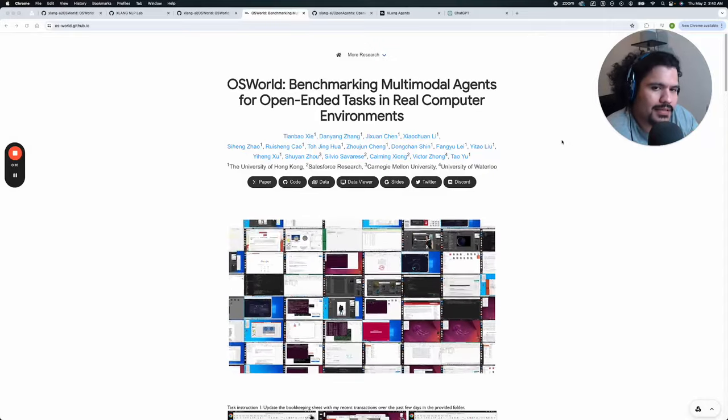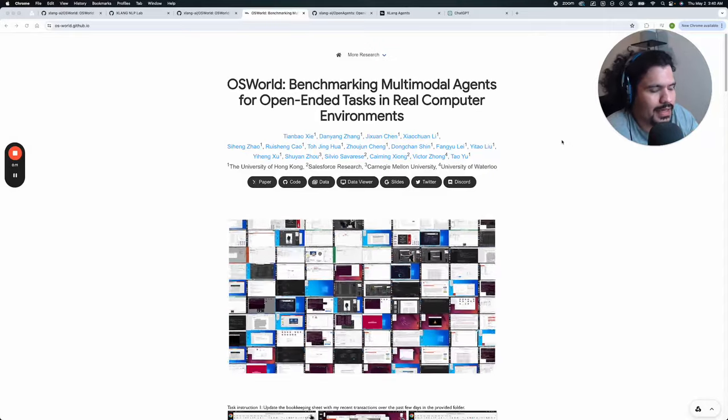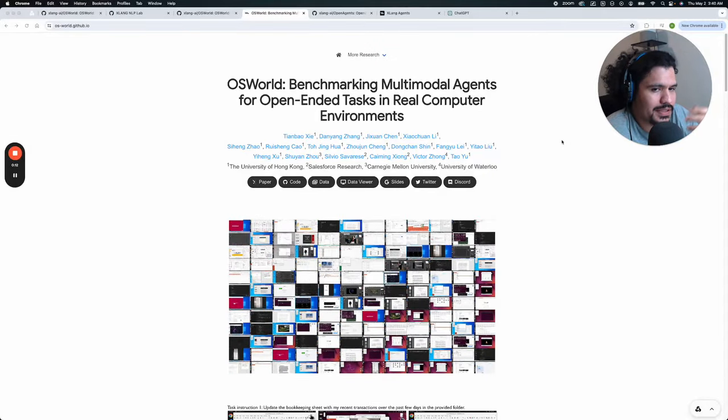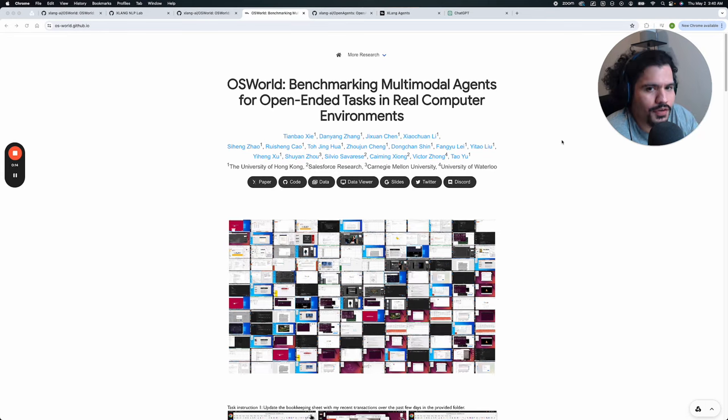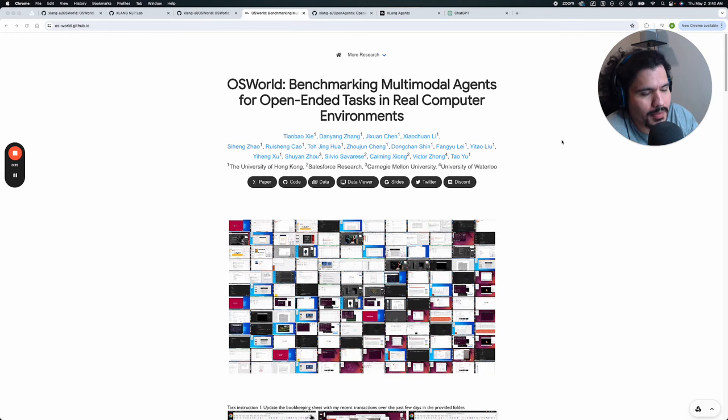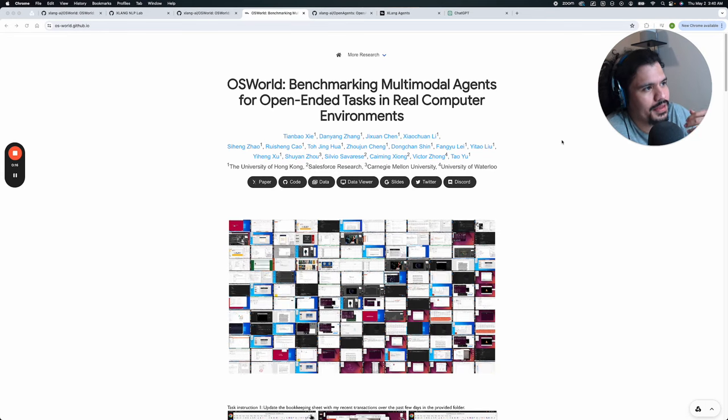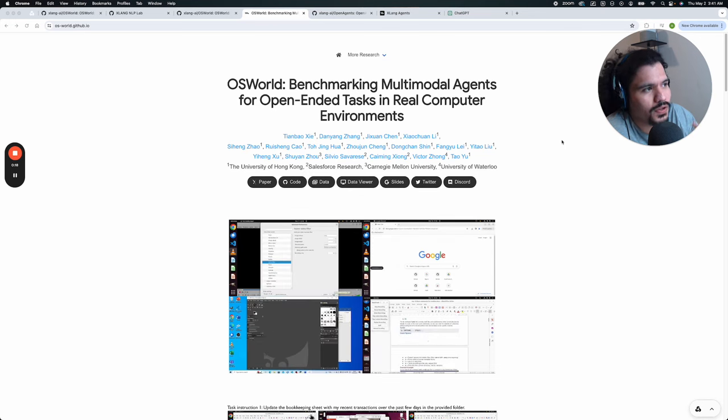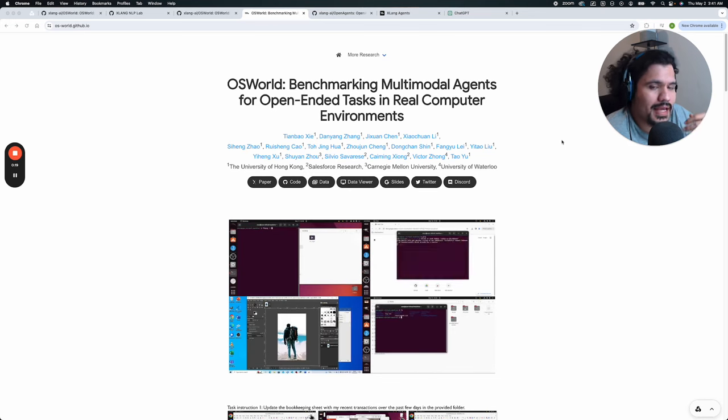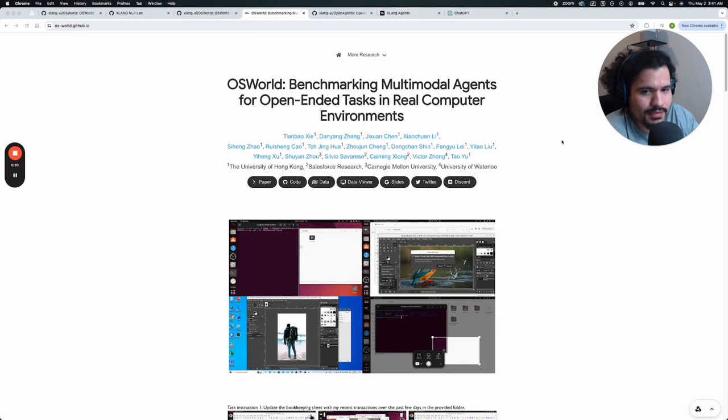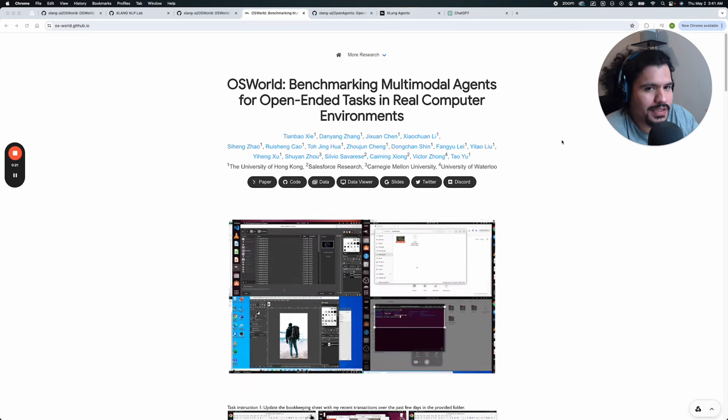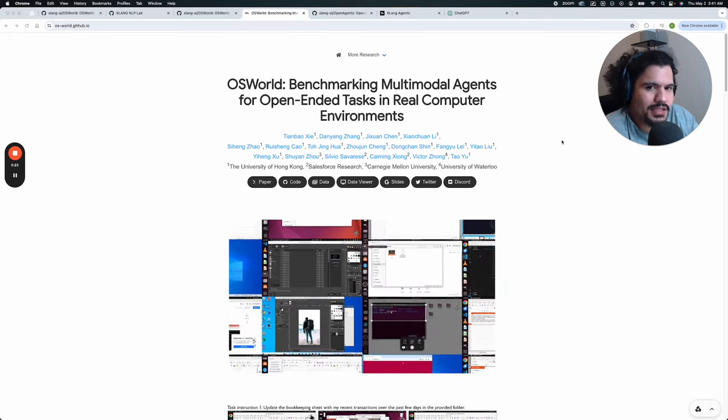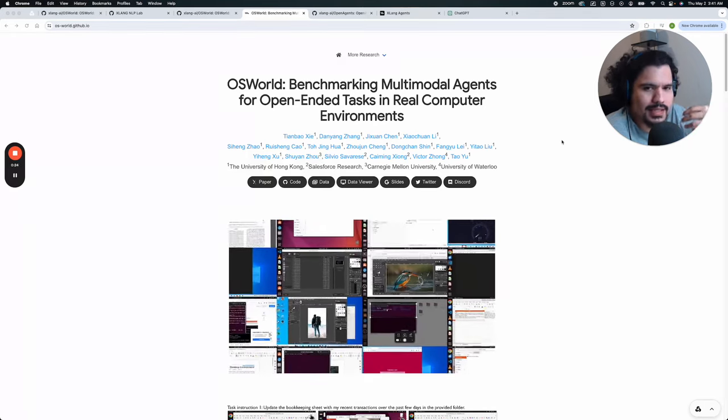Today we're going to talk about how fast things are moving in the AI space. As you can see here on the page, I'm sure you've heard of this if you keep up with AI news - there's this new framework called OSWorld.